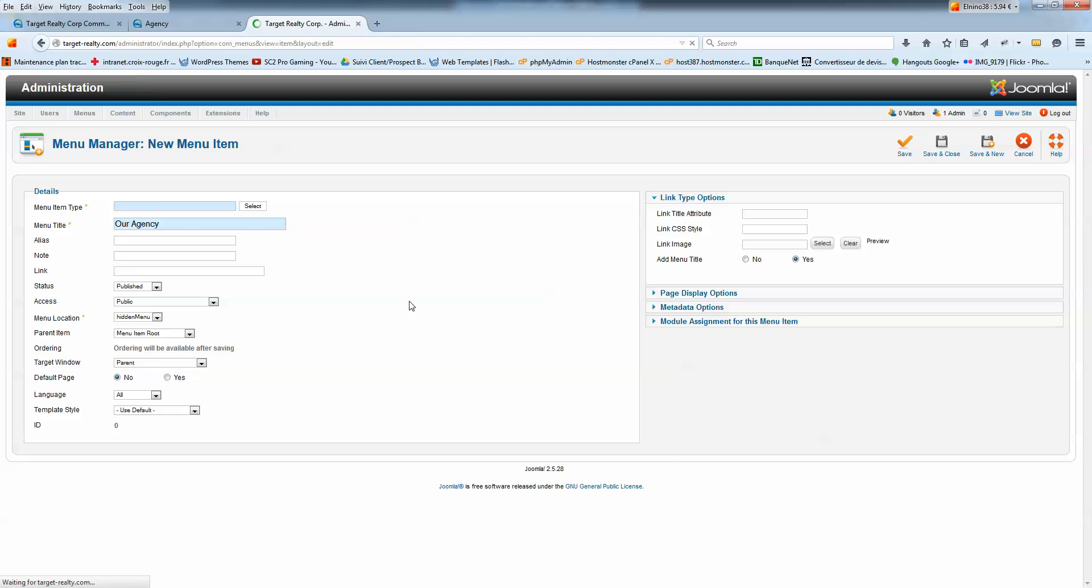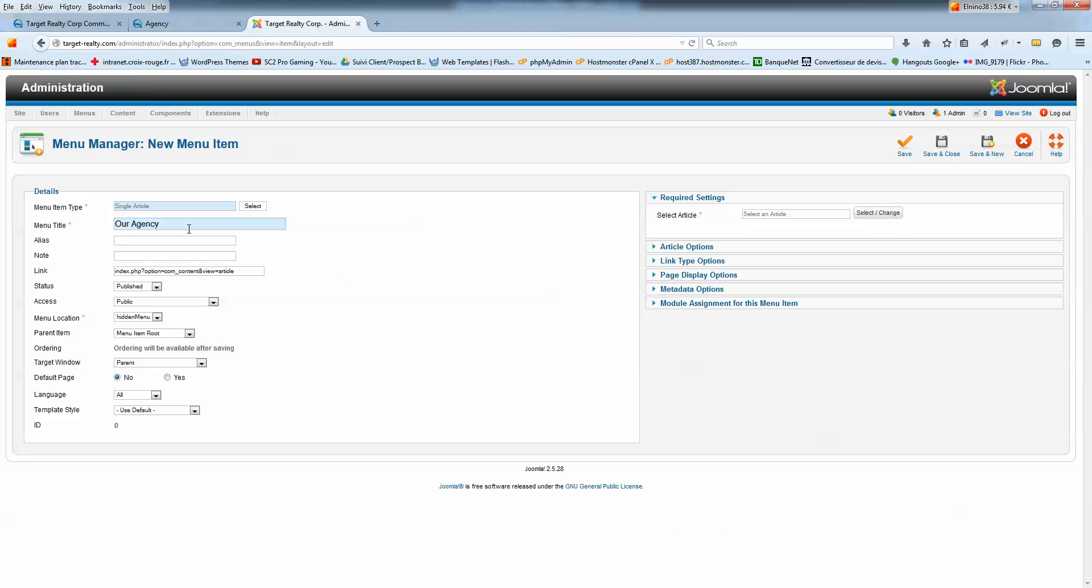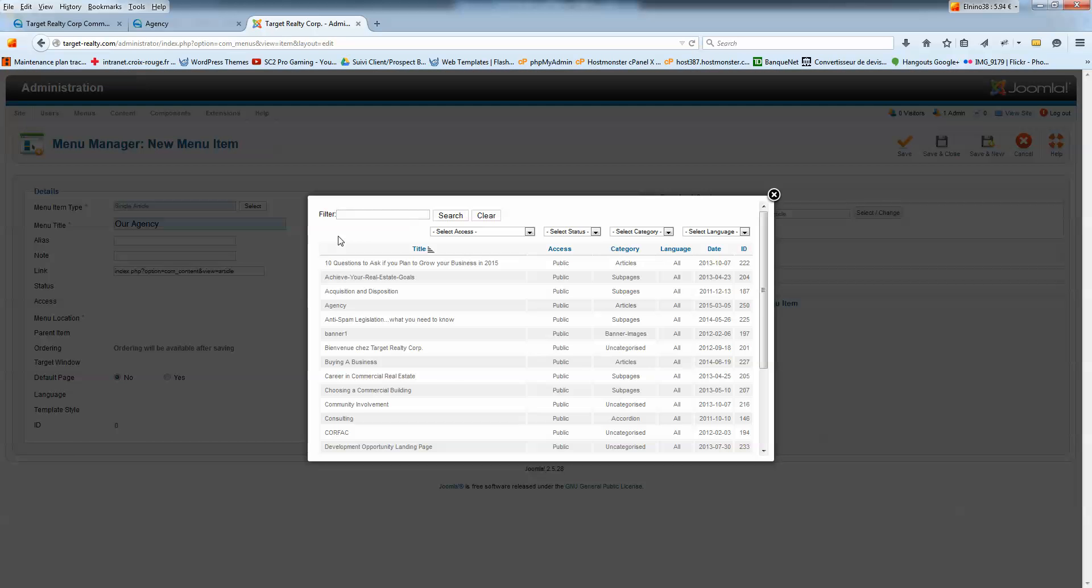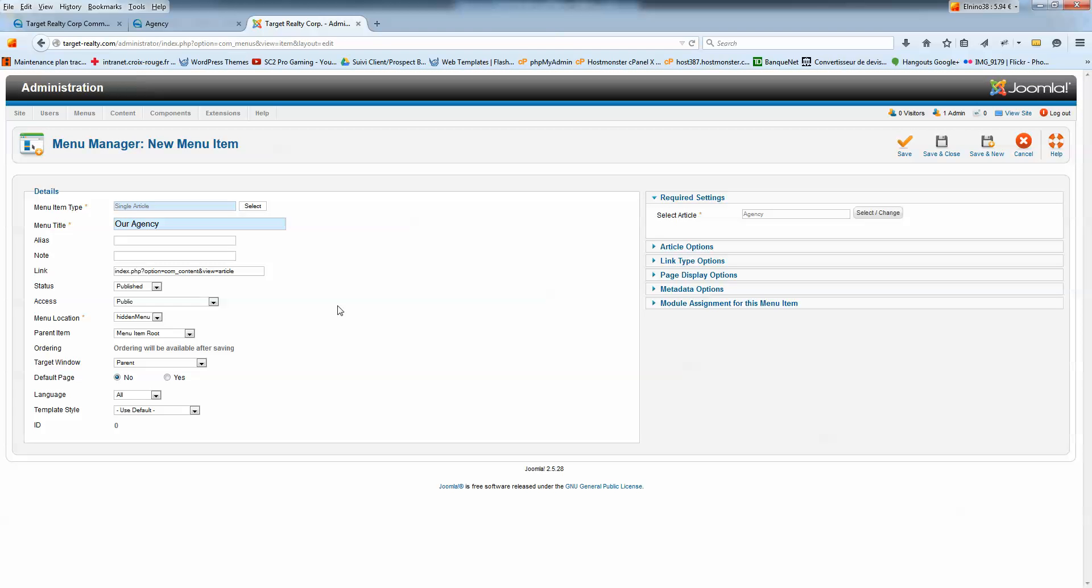Click here. And now, I need to select my article. I'm going to select Change. And I'm going to click Select Agency. Okay. I'm going to click on Save.